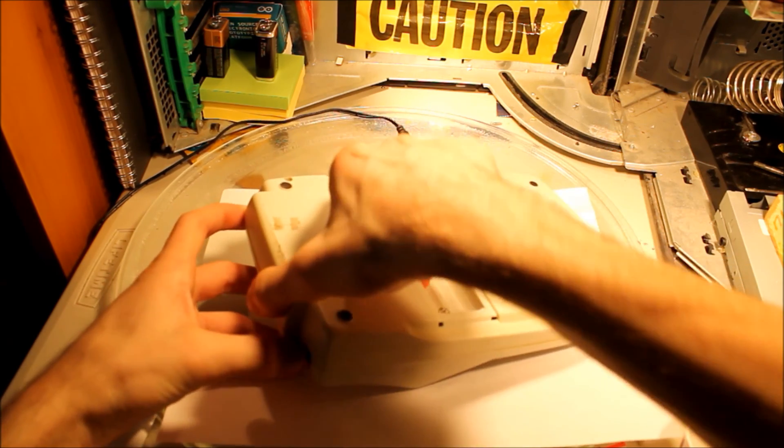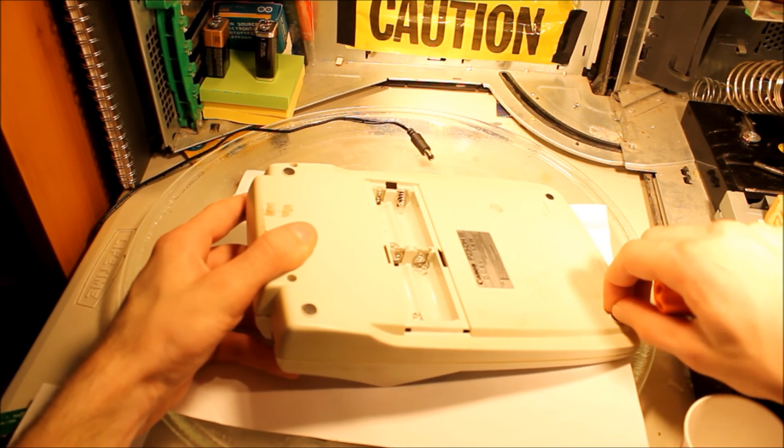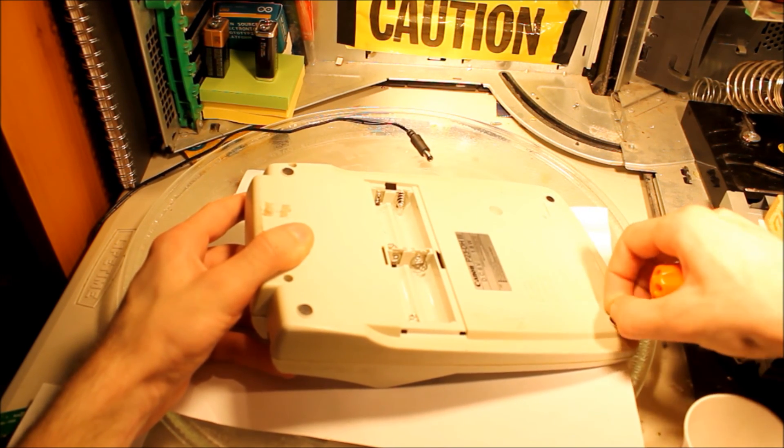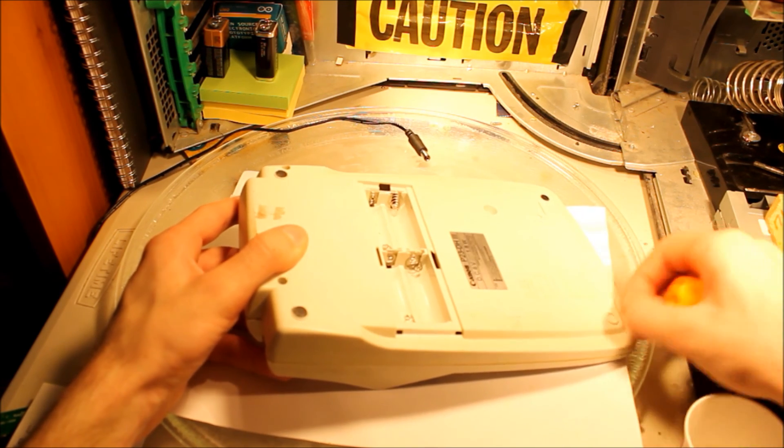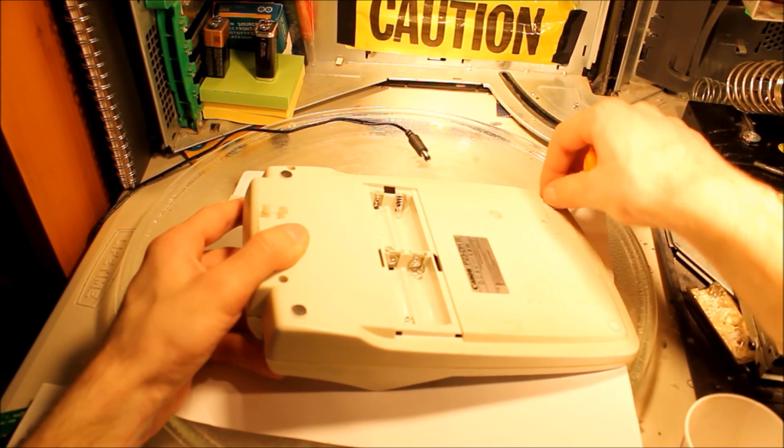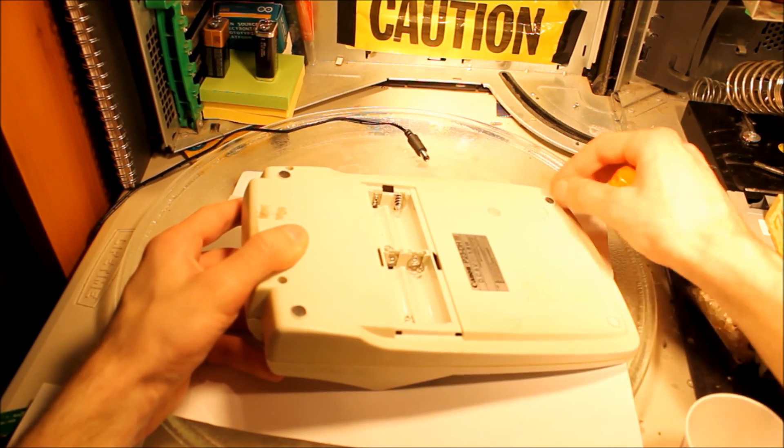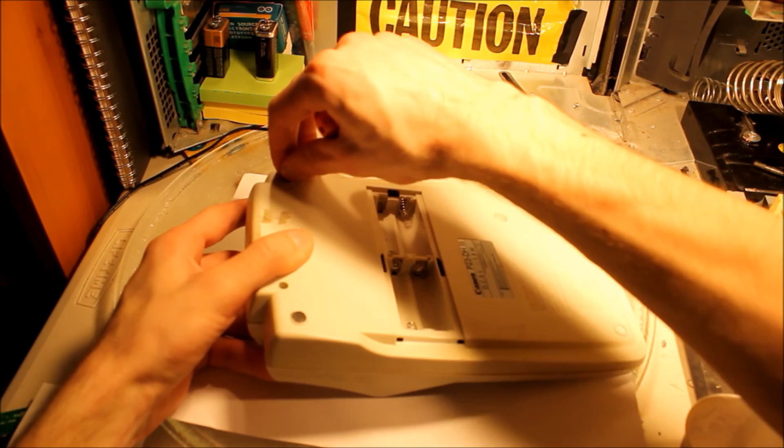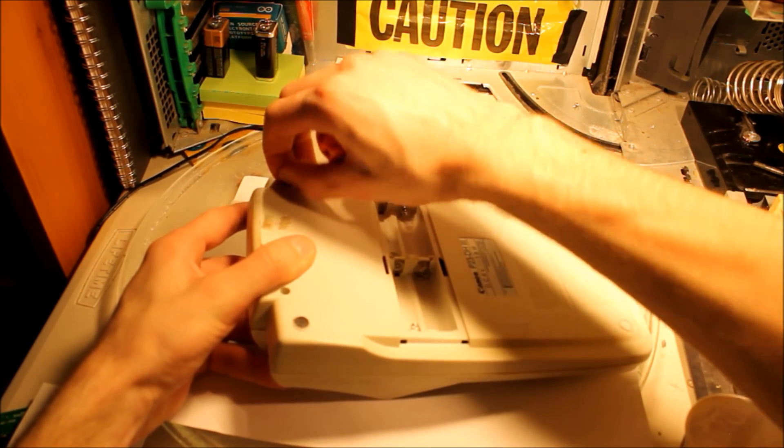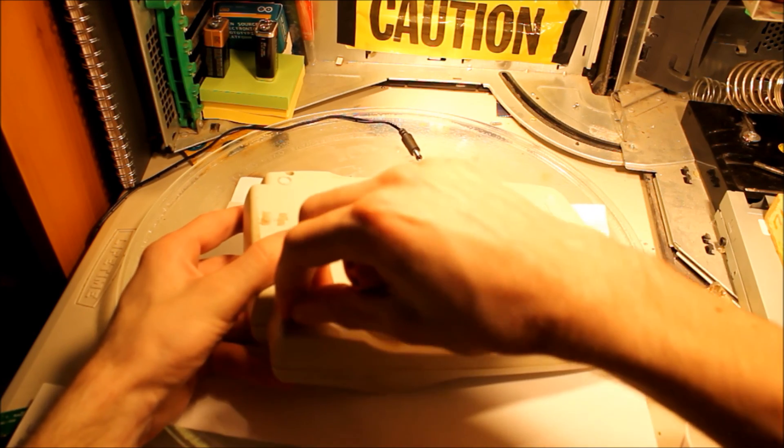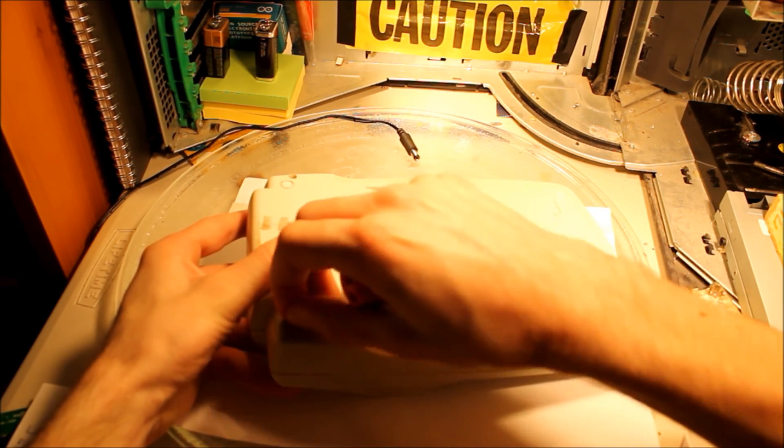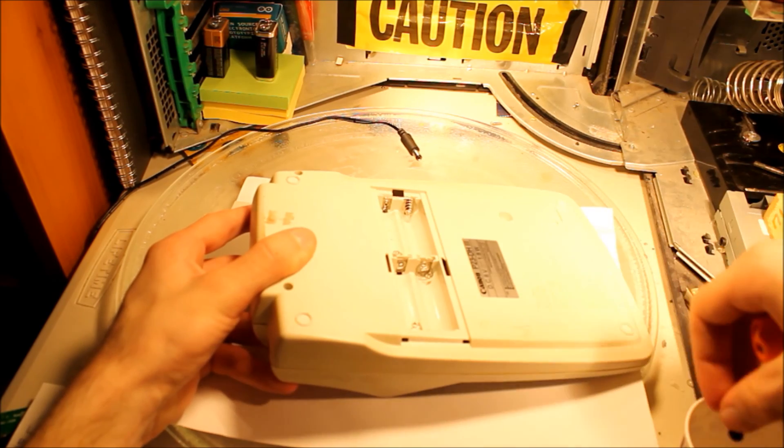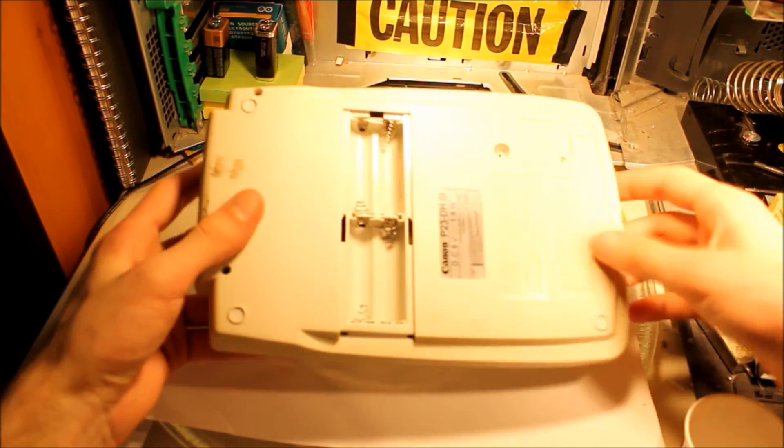It's not gonna open yet so there must be some more screws. I suspect behind these pads. Let's see if I can bring them off. Nope, nothing. Either that or it's really tightly fit together. Well, that was useless. I just removed the rubber pads and there was nothing.